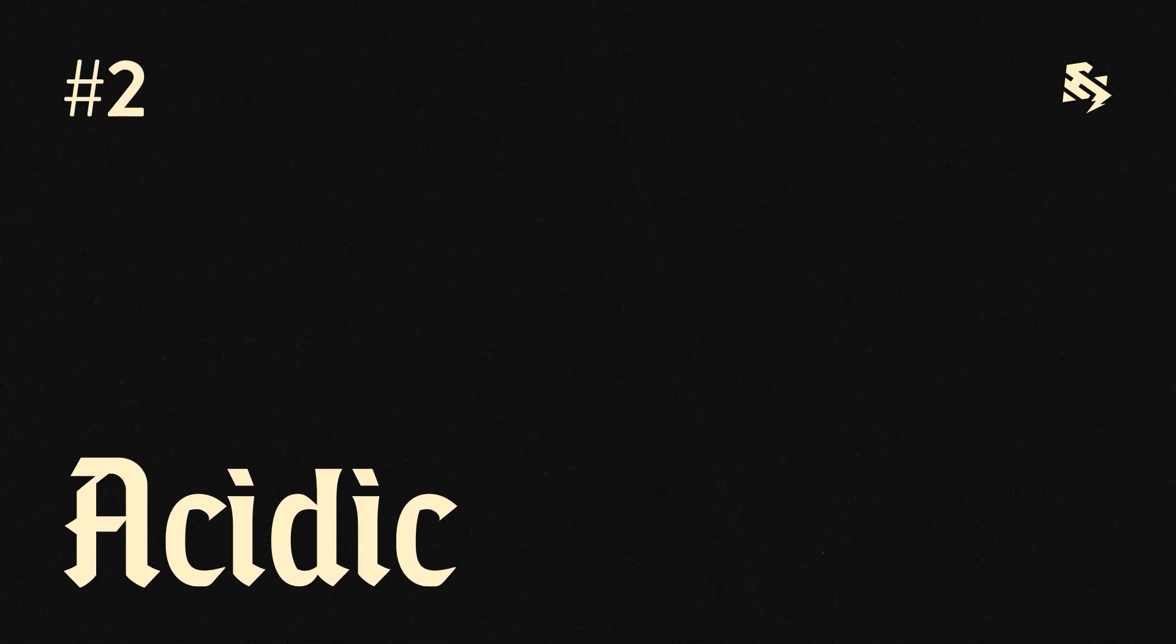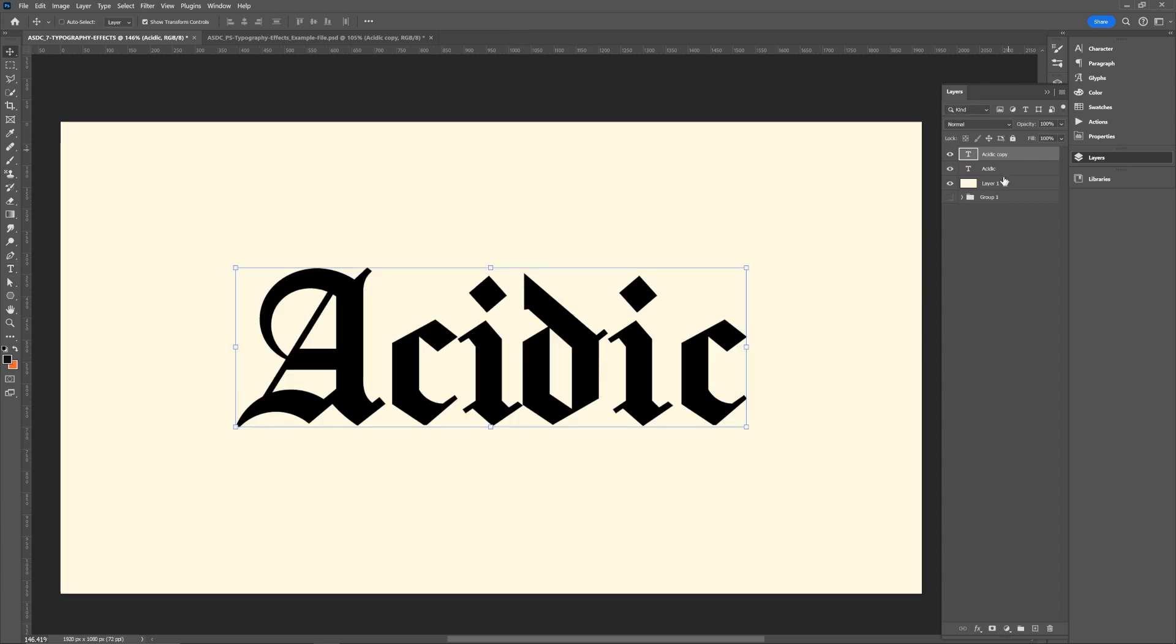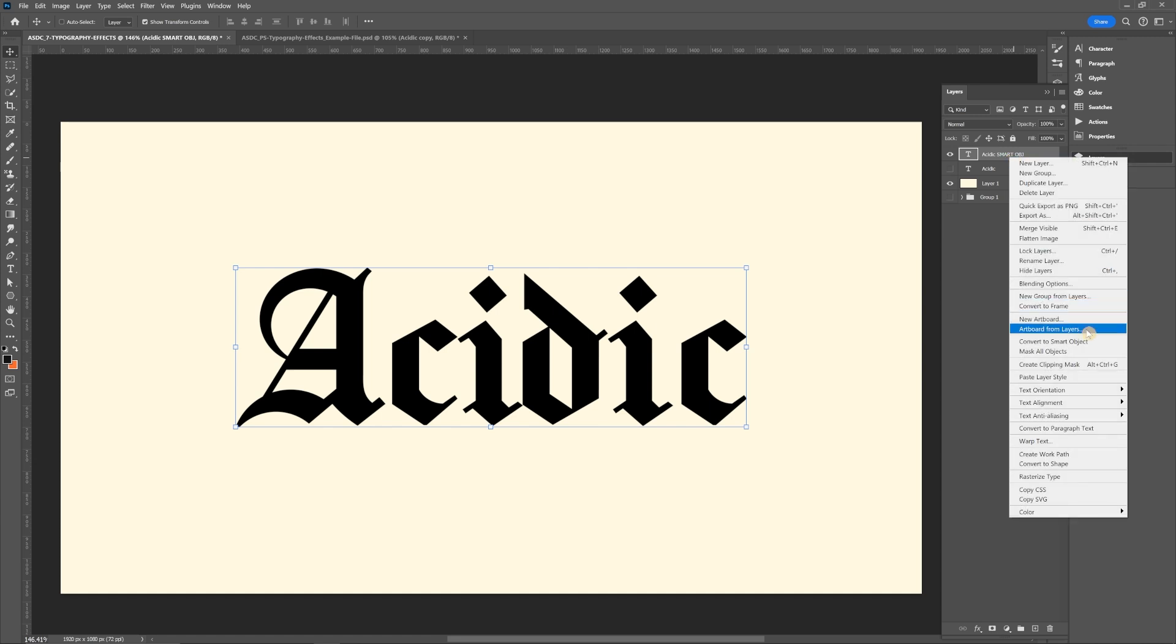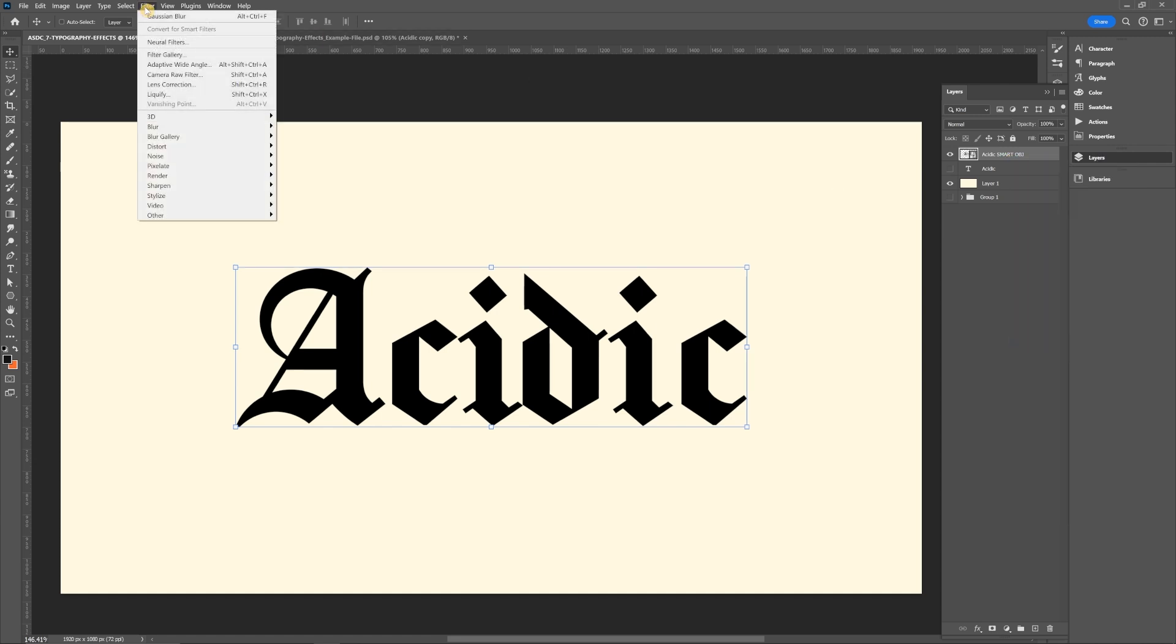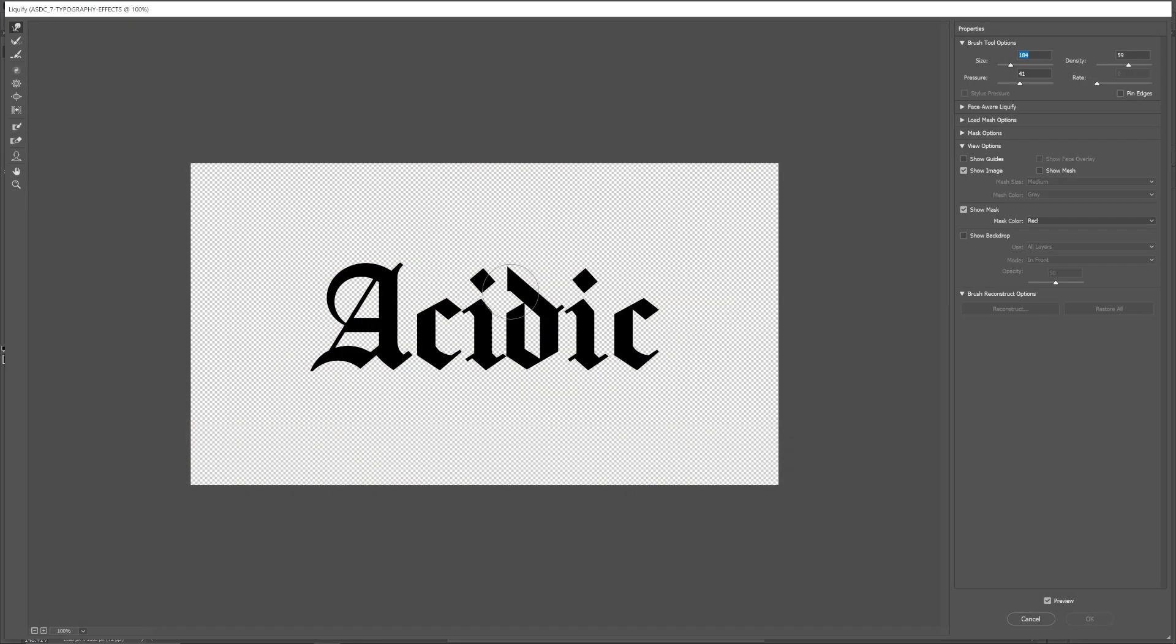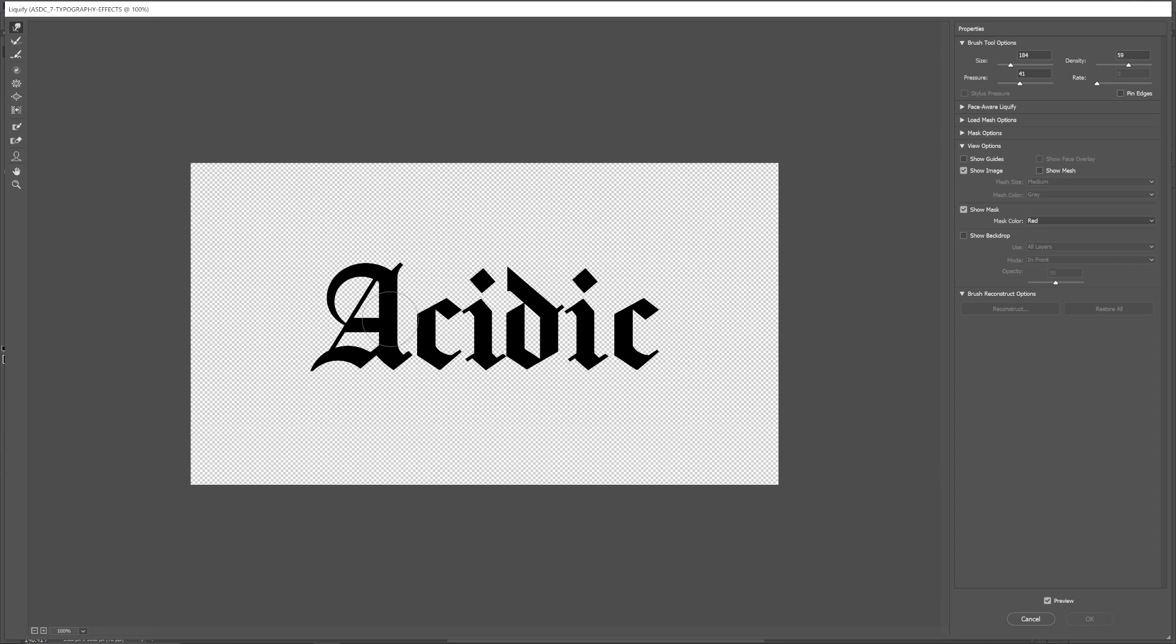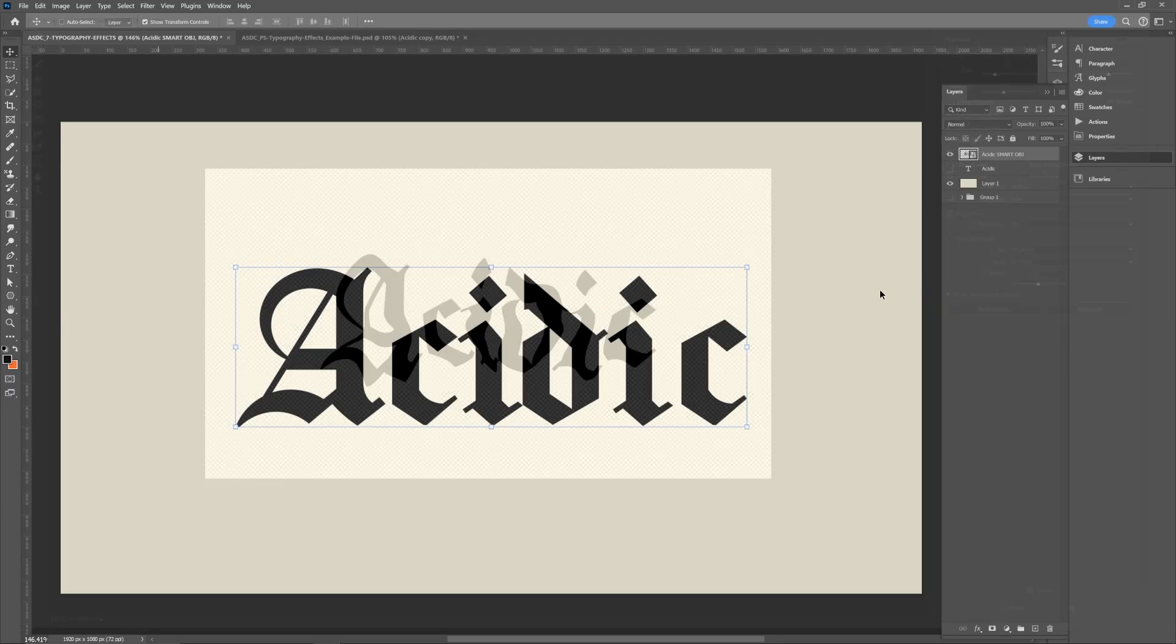Acidic type. So you want to start out by typing out your type, duplicate that type layer, make it a smart object, and you can hide the one below if you want. And with that smart object layer selected, you want to go to filter and then liquefy. And then from there, you'll want to adjust some of the settings with the pressure and the amount of strength for the liquefy tool. And then just push those letters around like you're stealing their lunch money as much as you want. Click OK when you're done.